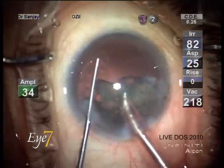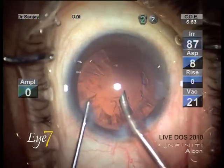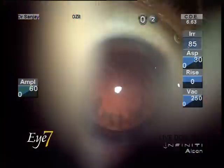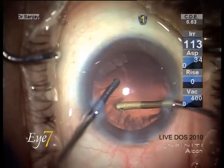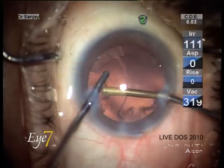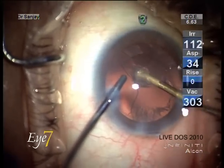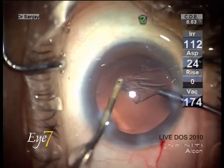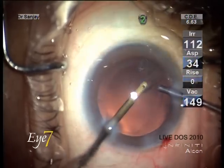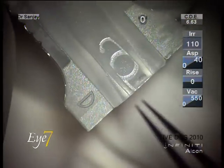We are now removing the epinucleus — the settings have been lowered but the tip stays in the same position and the epinucleus material just flows out. The cortical material is now being removed by a bimanual irrigation aspiration system, brought to us by the Duet company, and the cortical matter has been removed.